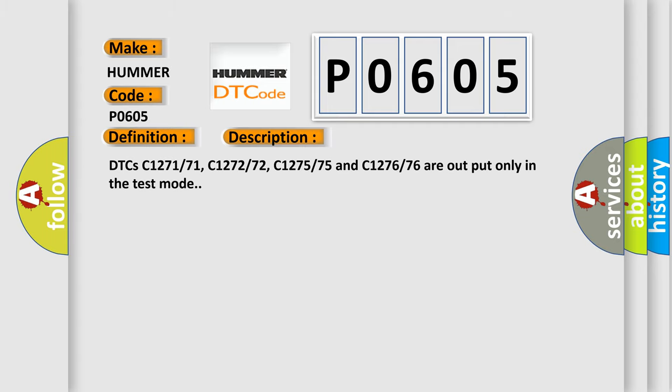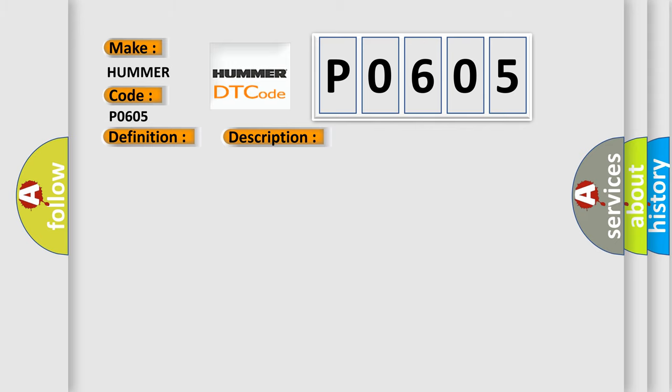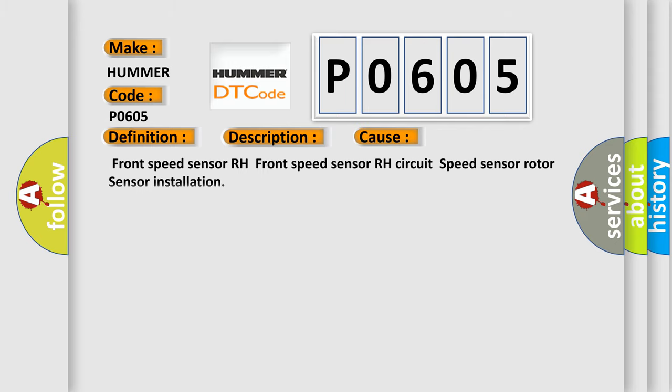DTCs C127171, C127272, C127575, and C127676 are output only in the test mode. This diagnostic error occurs most often in these cases: front speed sensor RH, front speed sensor RH circuit, speed sensor rotor, and sensor installation. The airbag reset website aims to